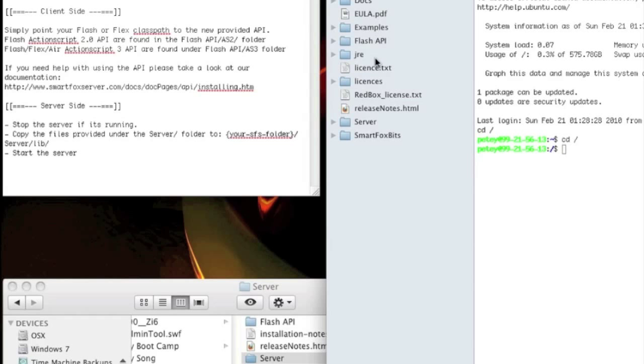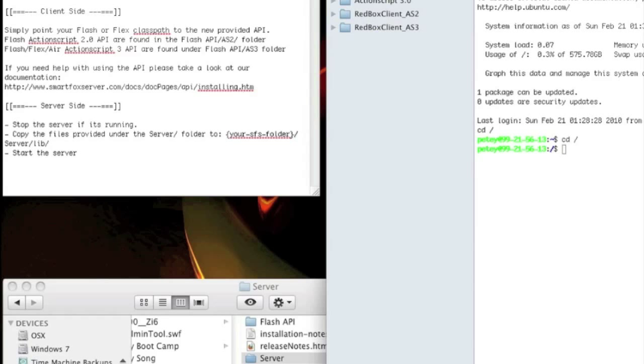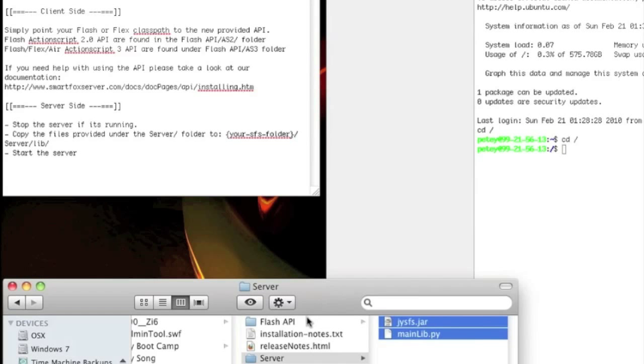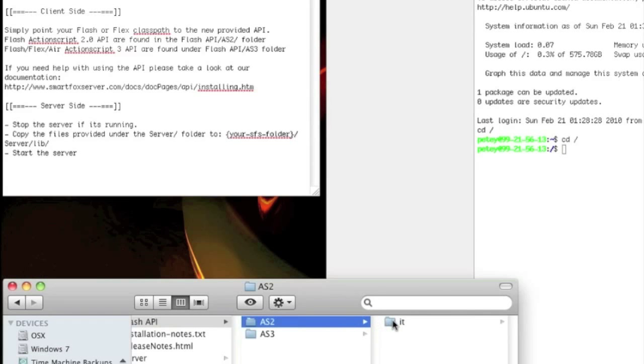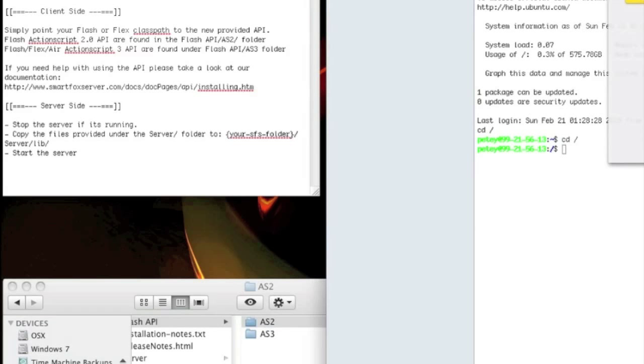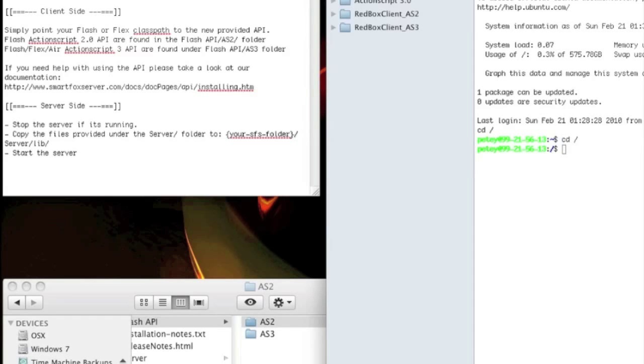We're going to go into the Flash API, ActionScript 2.0. And in the patches, open up your AS2 folder and just drag that in. Same thing, just replace what's already in there. Back it up.